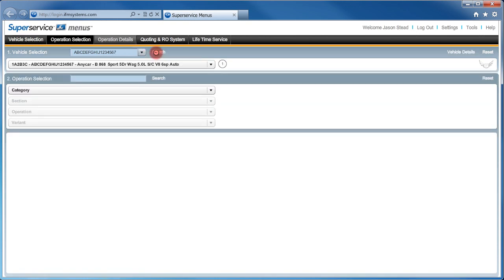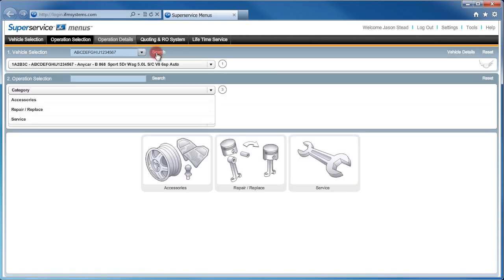Now click on the Search button and Super Service Menus will identify the vehicle for us, as we can see here in the Summary bar.